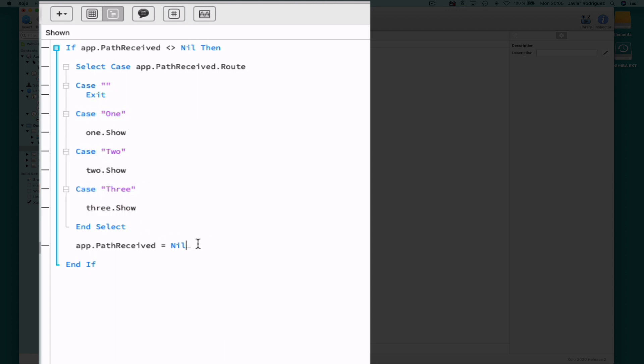After this, it will simply set the PathReceived property to nil. And that's all.